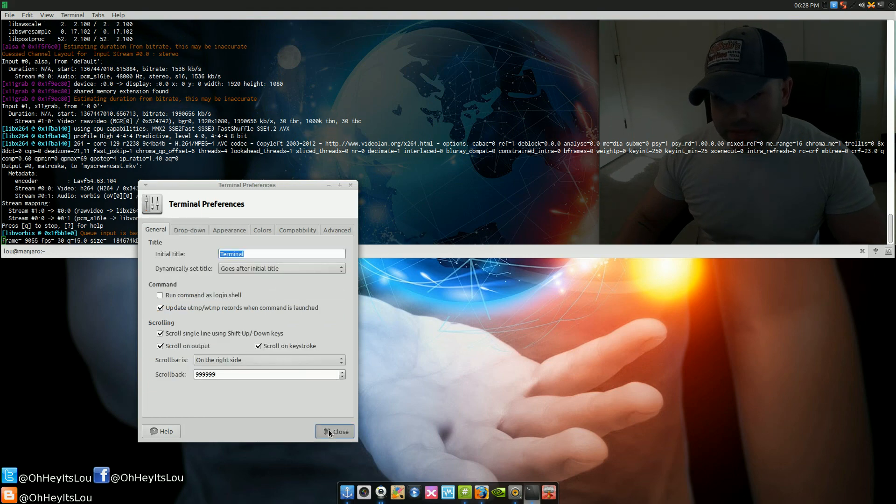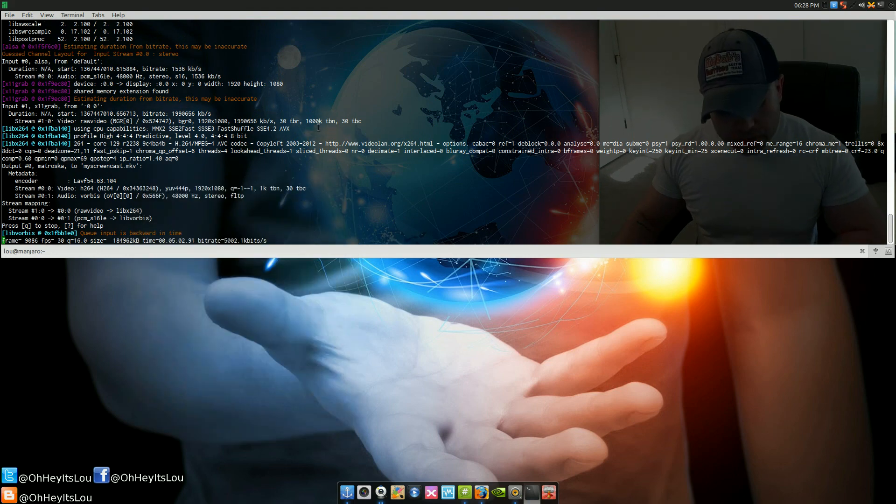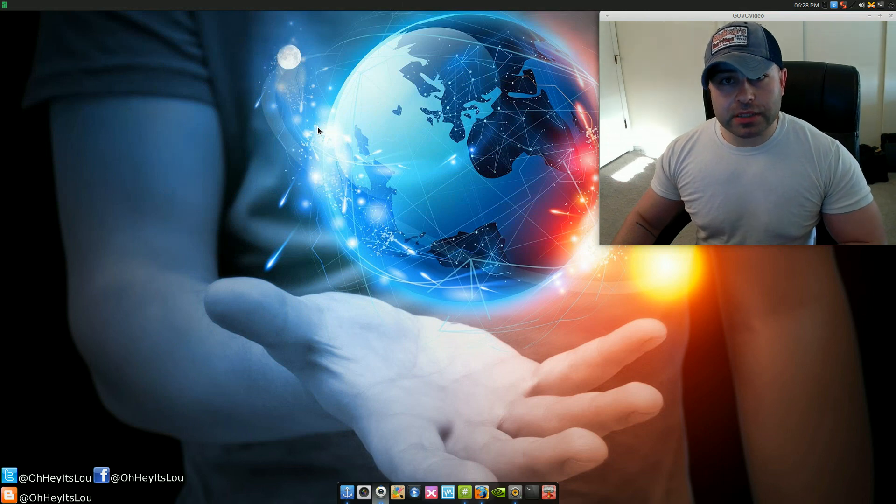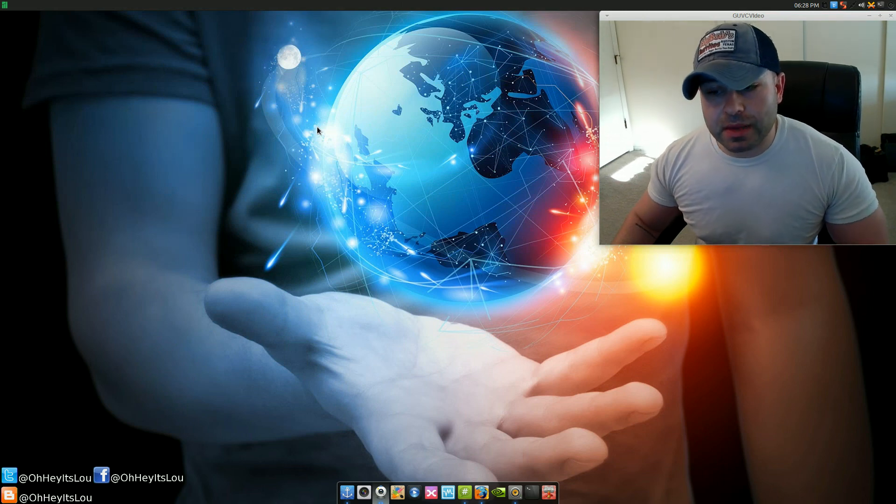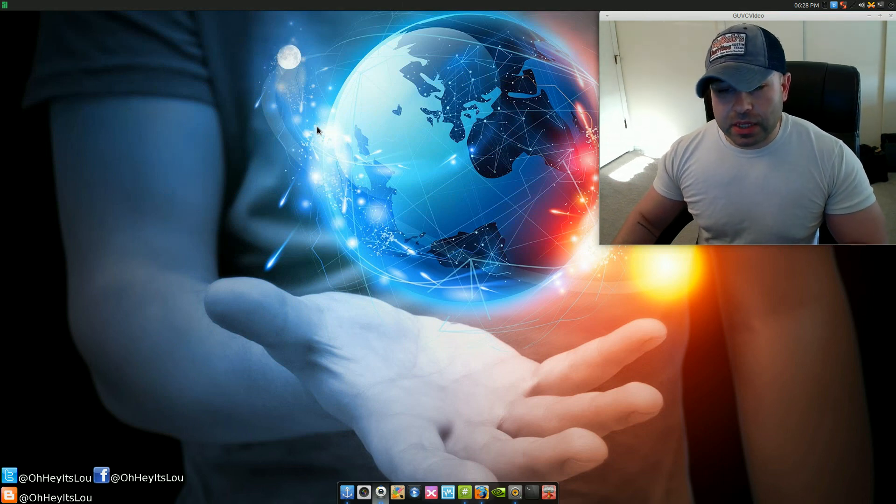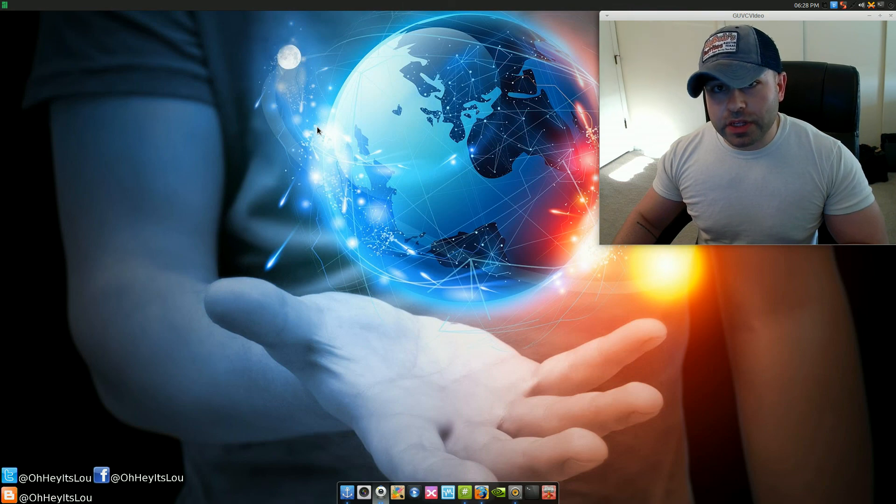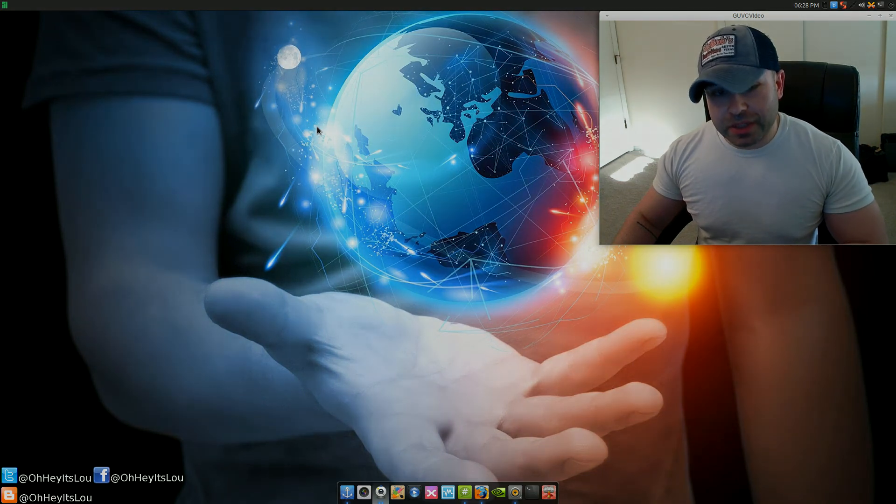Those are two nice little shortcuts with the XFCE desktop that help me get work done a little bit easier. I hope you guys enjoyed this video and until next time, see you later.